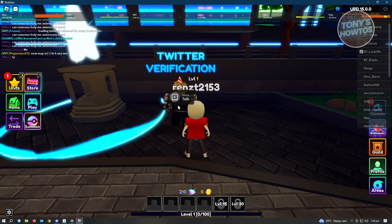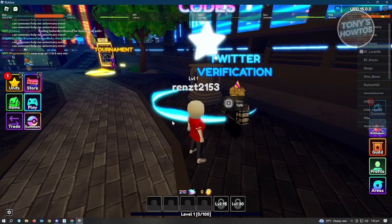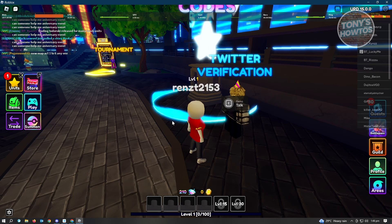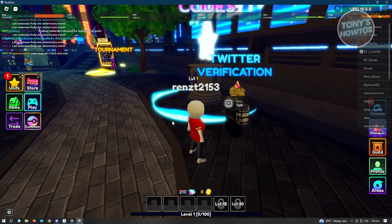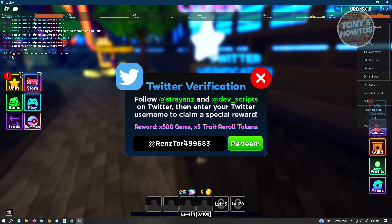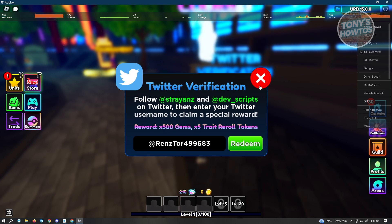So that's basically it. You just need to talk to Geno, follow the two Twitter accounts, enter your Twitter username, and press the Redeem button — and you should be able to redeem your 500 gems. Just try this every 10 minutes and hopefully you'll be able to complete the Twitter verification.